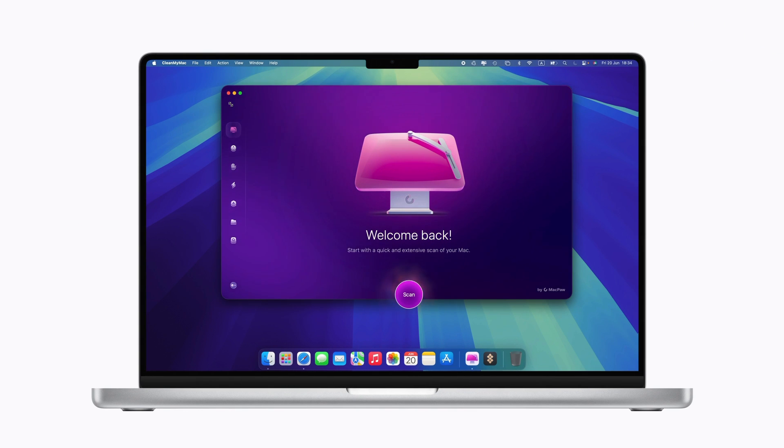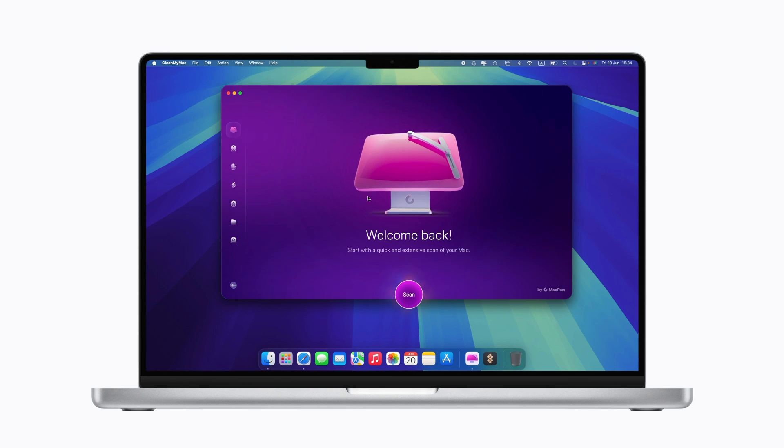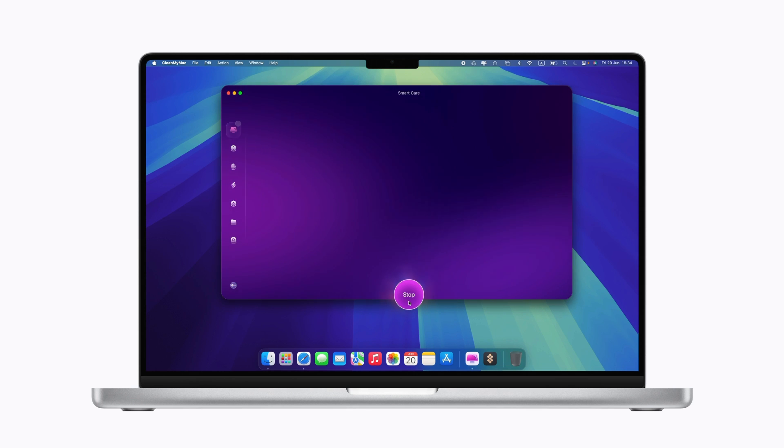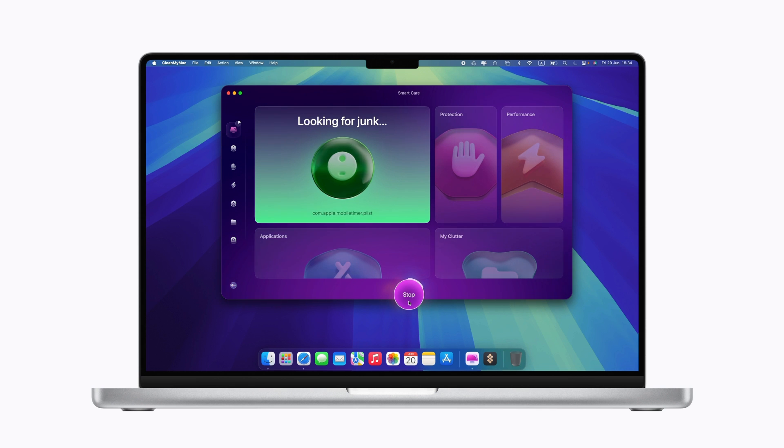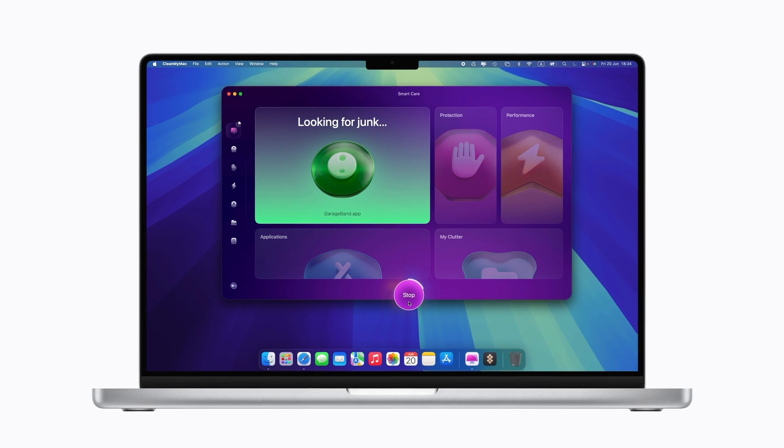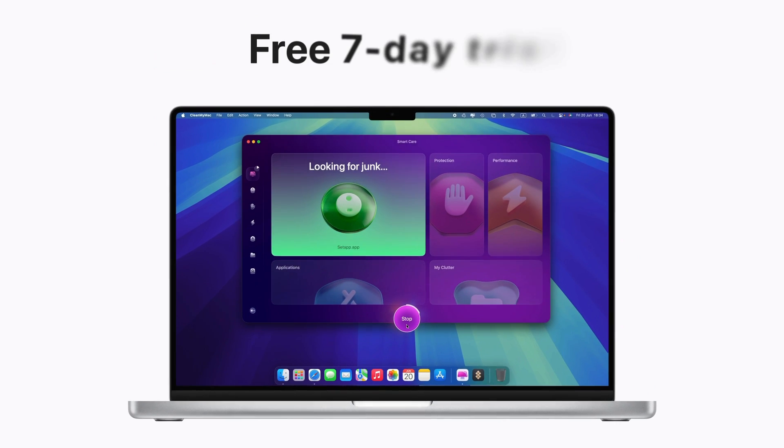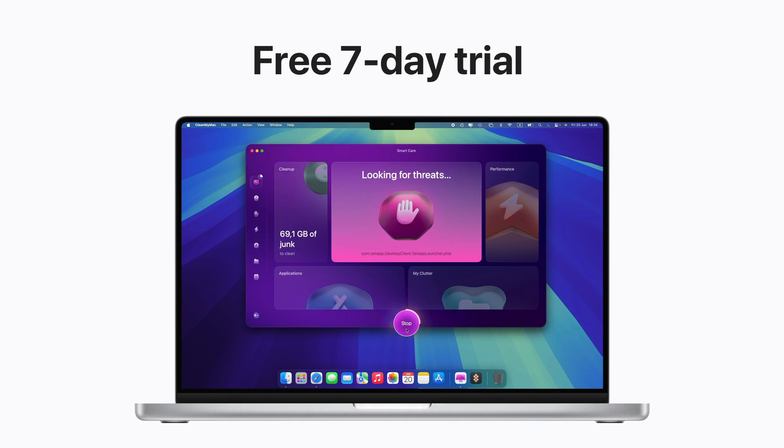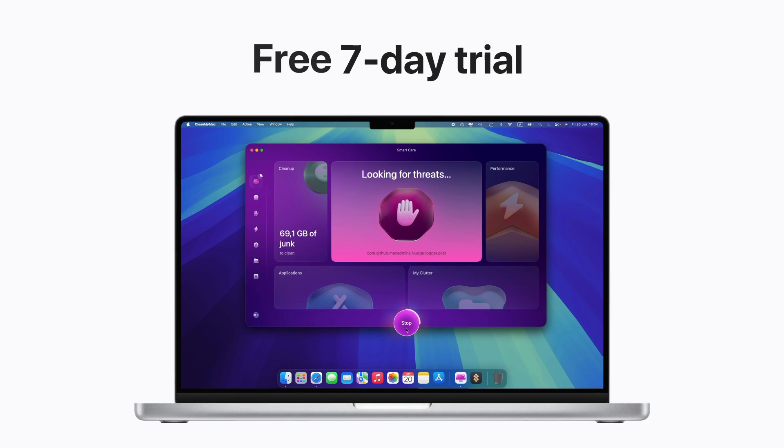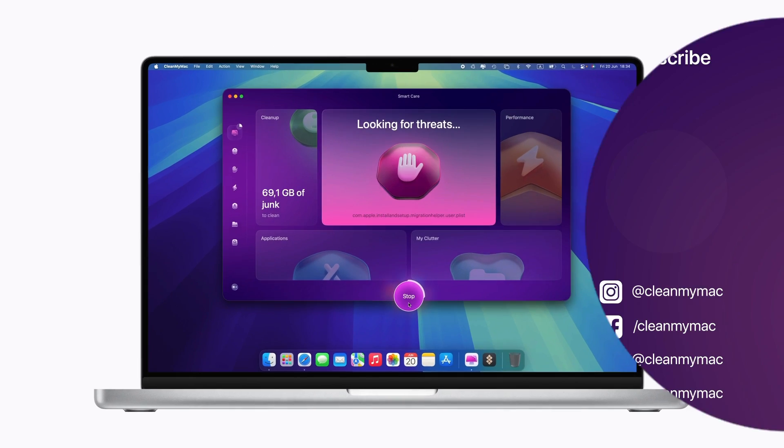Whether you need that extra space, a speed boost, malware protection, or simply a more organized Mac, CleanMyMac has you covered. Start your free seven-day trial now and see the difference CleanMyMac makes on your Mac.